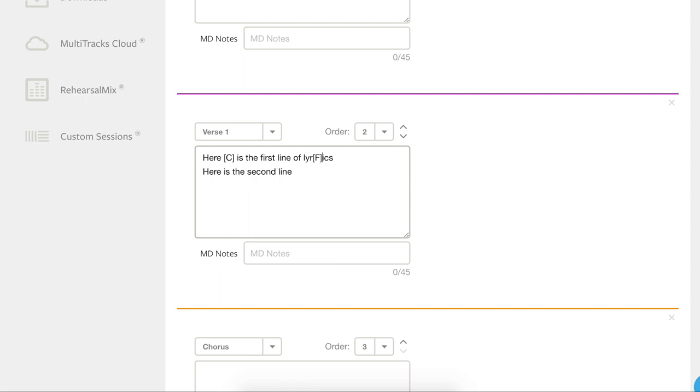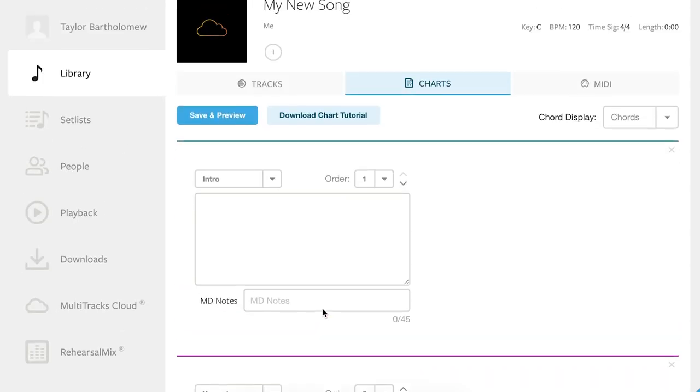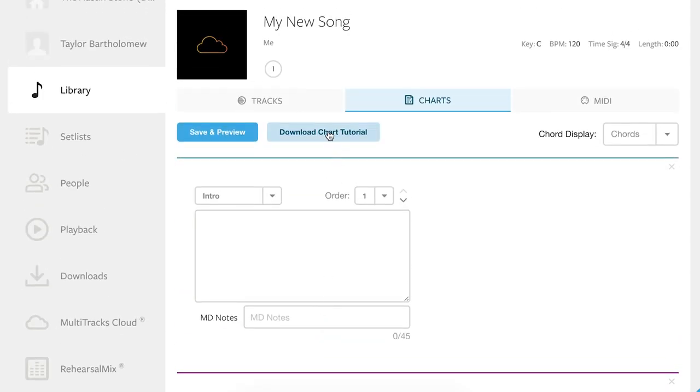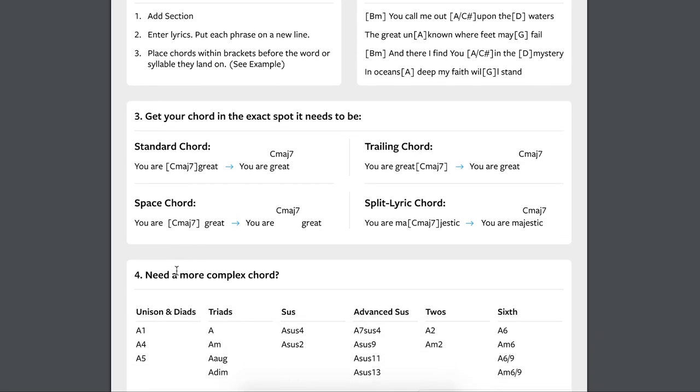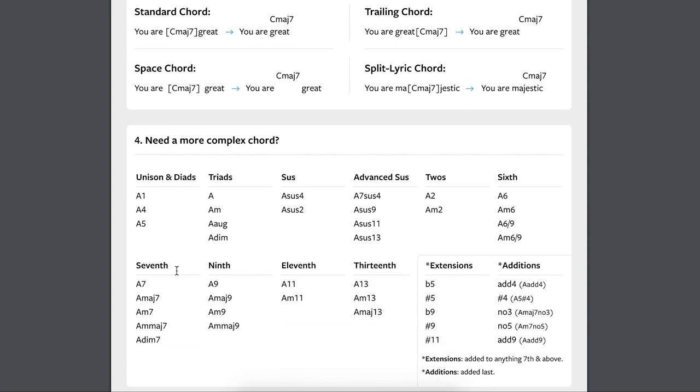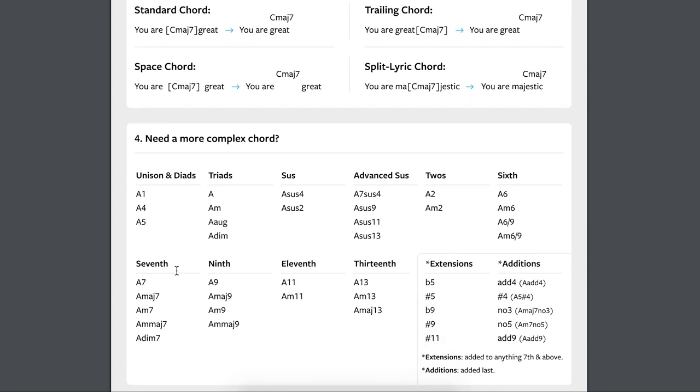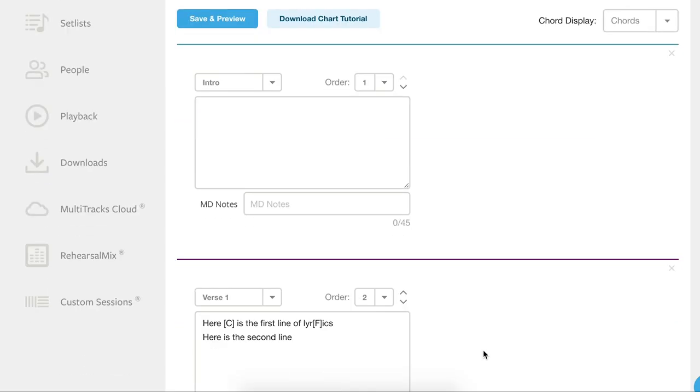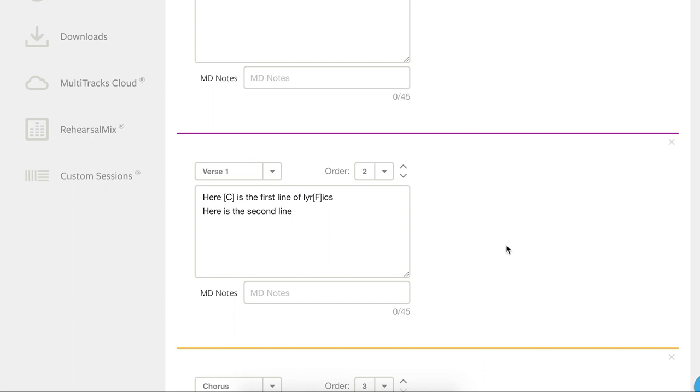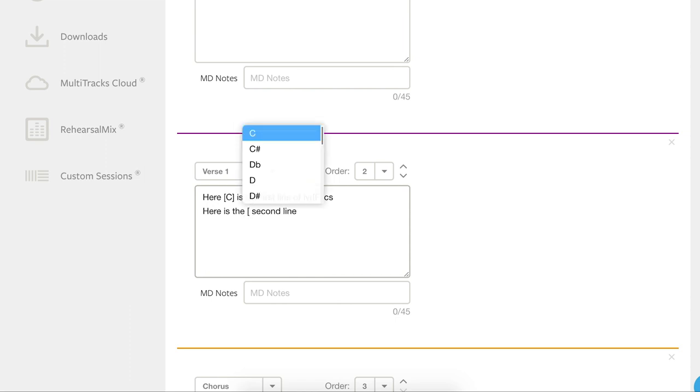We offer a wide range of chord extensions as well as additions. The complete list of extensions and additions can be found in the quick start guide, which can be downloaded at the top of any cloud chart. So let's build a more complex chord now. Let's add a chord, but this chord needs to be A, and we're going to add minor. So here is the A second line, and now we're going to add the extension M to make it a minor.